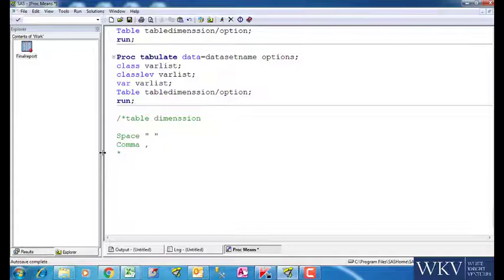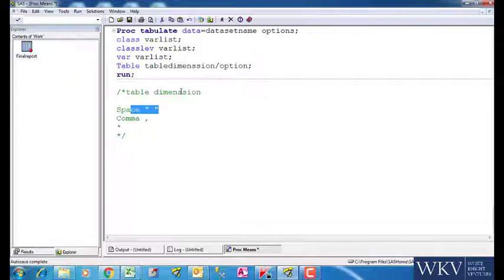If we use space between two variables, then two separate tables will be created. Let us see this by importing a dataset.